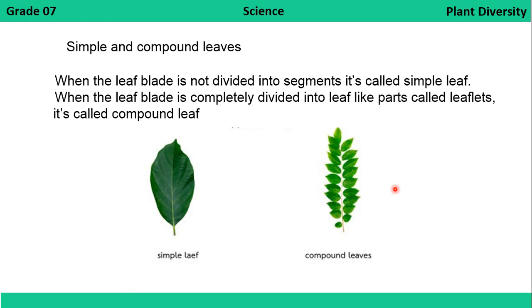Another difference in leaves is whether they are simple or compound leaves. When the leaf blade is not divided into segments, it is called a simple leaf. When the leaf blade is divided into small leaf-like parts, those parts are called leaflets, and as a whole the leaf is called a compound leaf.